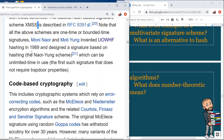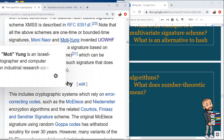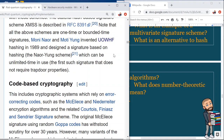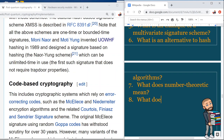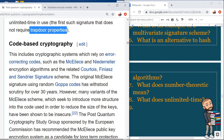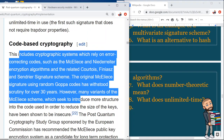All the above schemes are one-time or bounded-time signatures. Moni Naor and Moti Yung invented a UOWHF — a universal one-way hash function — and in 1989 designed a signature based on hashing called the Naor-Yung scheme, which can be unlimited in use. Whatever 'unlimited time' means here, this scheme does not require trapdoor properties. The term 'signature' here simply means the output of something, such as the output of a hash algorithm.